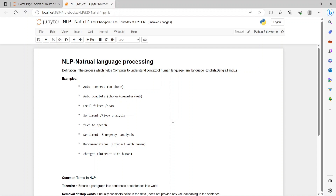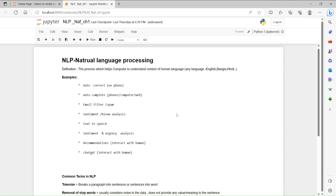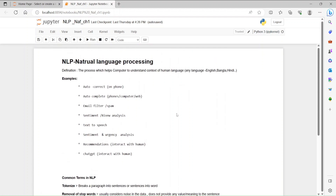We are going to summarize this — it is dealt with by machine learning systems. Then we have text to speech, voice conversion, then sentiment and urgency analysis. Also, like recommendations — you can see your ads on Facebook, Twitter, or any platform you use. In the latest ChatGPT, you can use NLP directly.